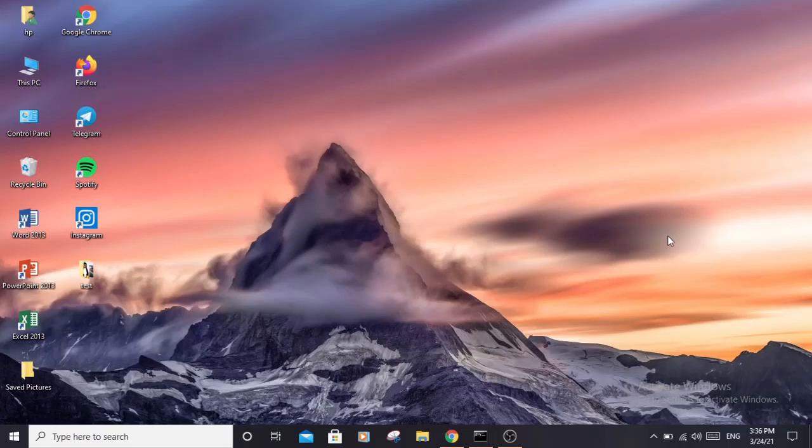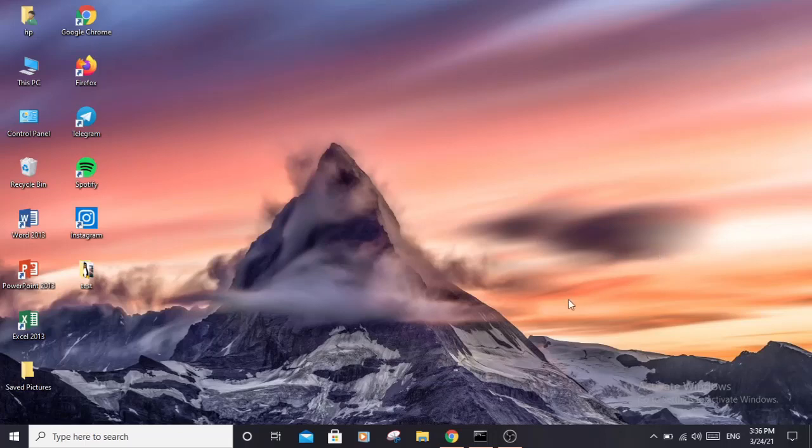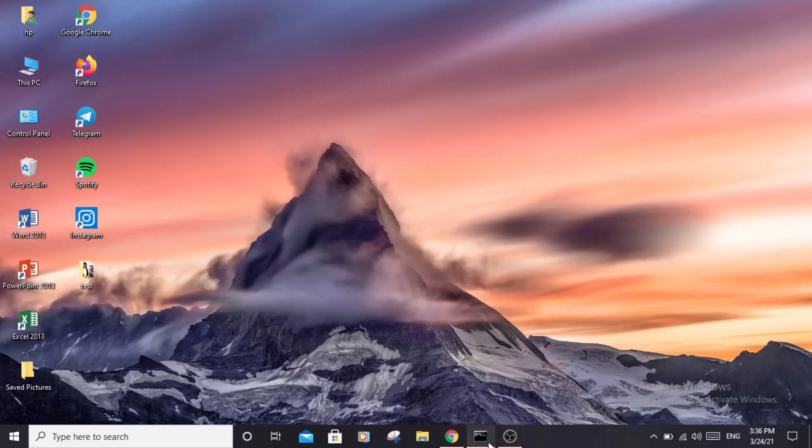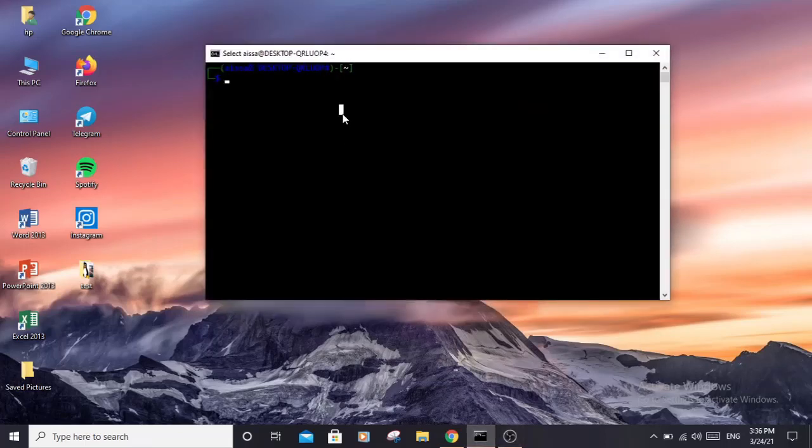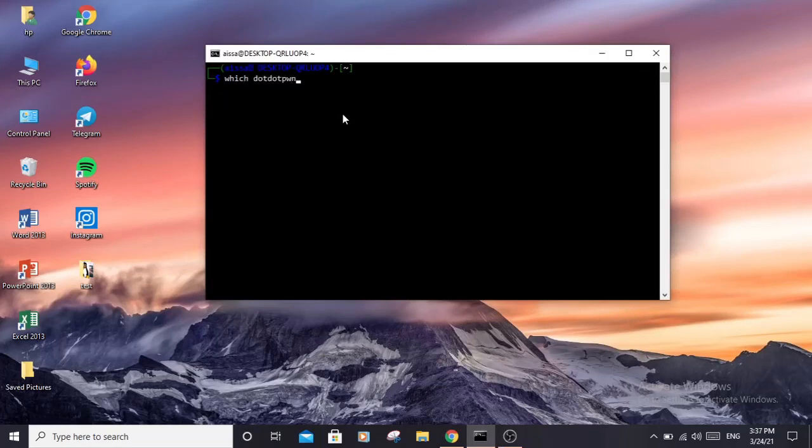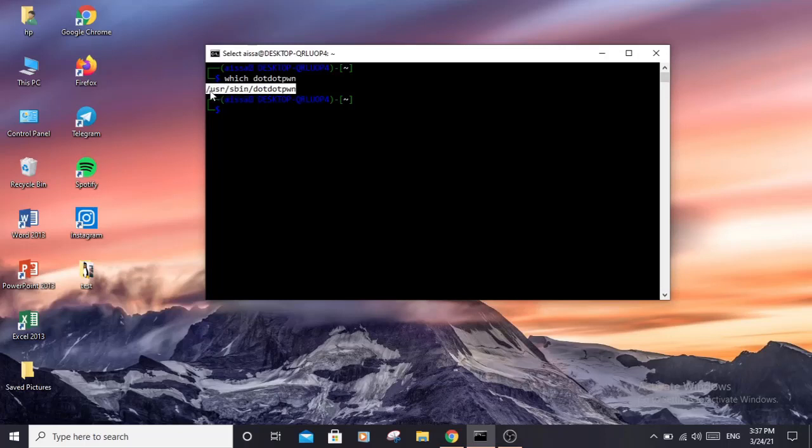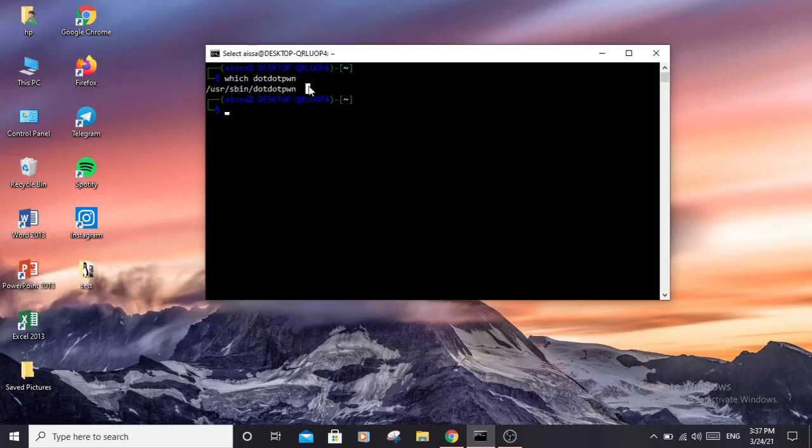First, let's take a look at the installation of this tool. If you are using Linux or any penetration distribution, you probably have it already installed. You can make sure by opening your terminal and typing 'which dotdotpwn'. If you have it installed, it will show you the path. If not, it won't output anything.